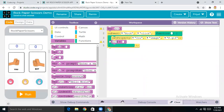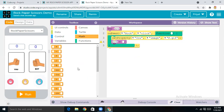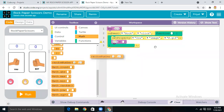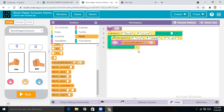Now come to Variables and drag the 'set variable' block. Then come to Math and get the 'random number' block — because we want the bot to randomly pick rock, paper, or scissors. That's why I'm using the random number block here.